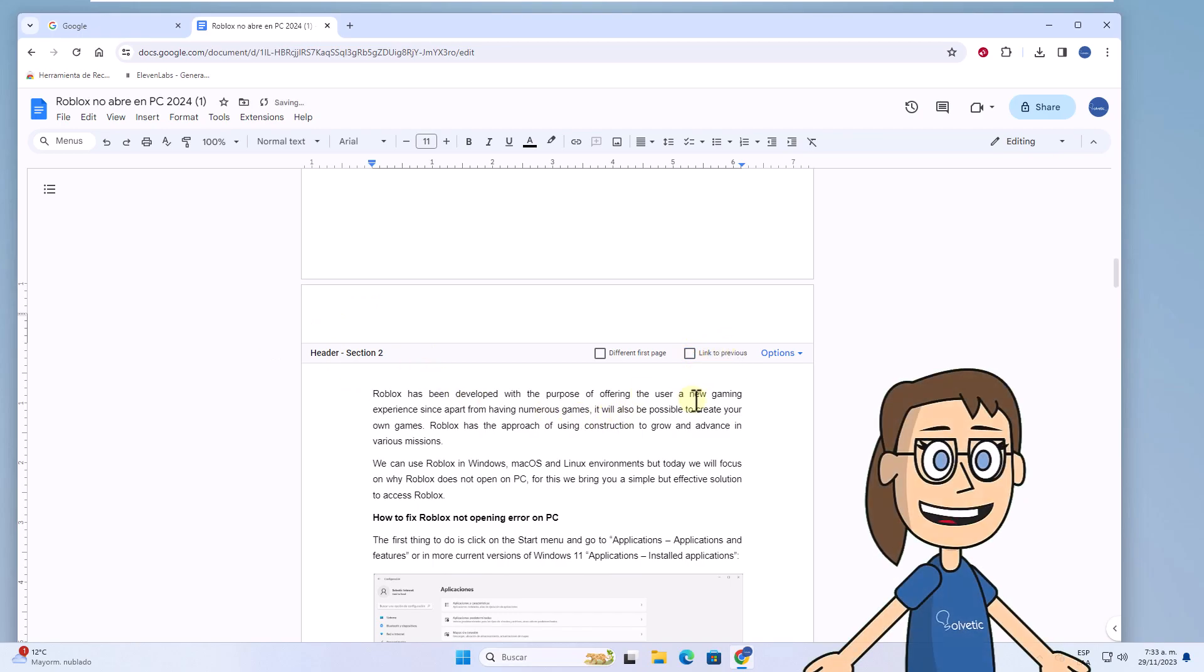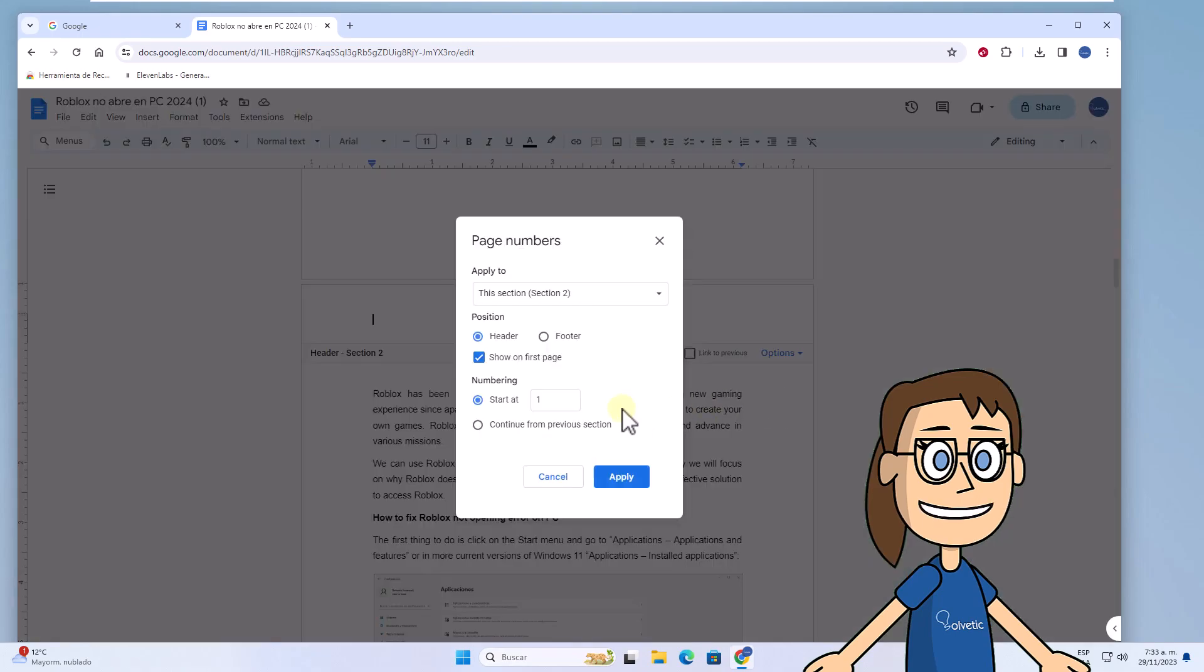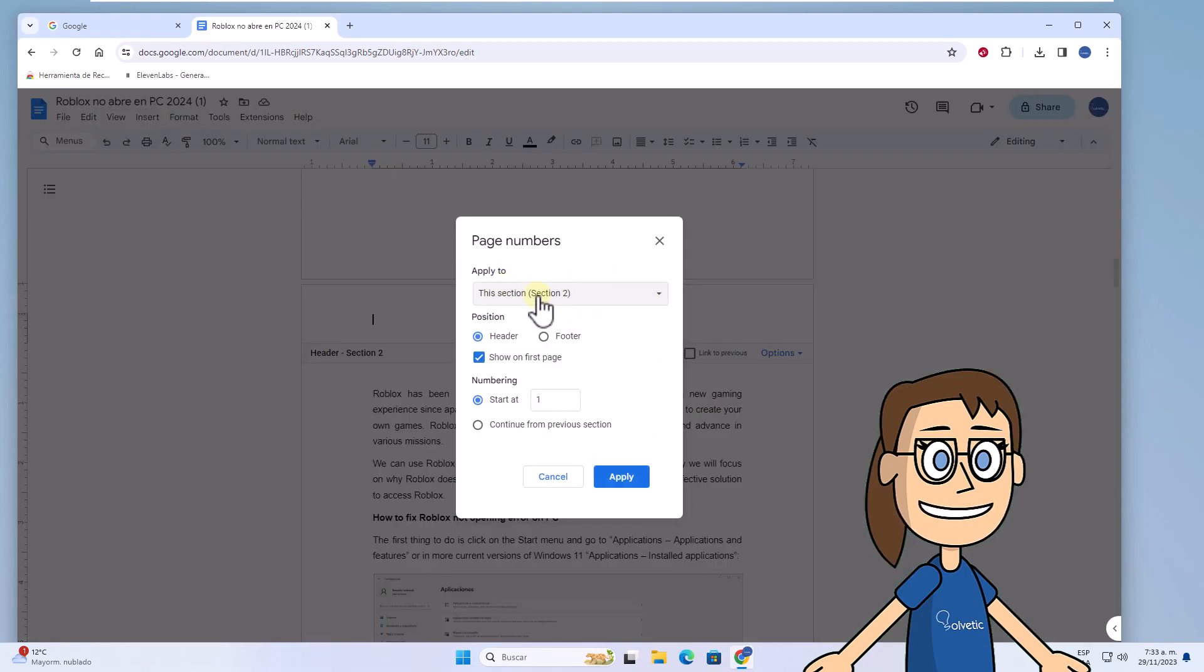Now click on options and choose the page numbers option. Here, in the apply to field, leave the option this section and the number of our section in parentheses. Then enable numbering that starts with the number 1. Click on apply.